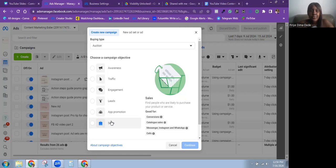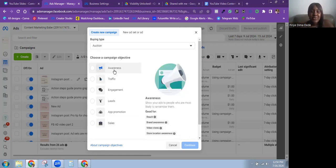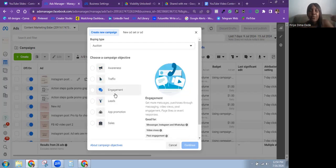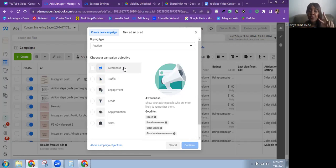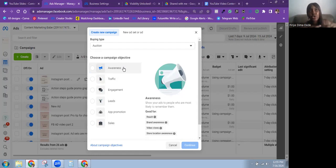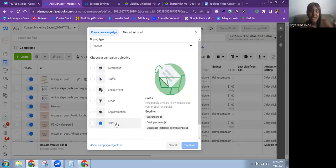Those are the six ad objectives on Meta's platform. One thing to note: the objectives are arranged by potency and cost. At the top is the cheapest and least effective objective for driving strong results like a sale. The Awareness objective is the cheapest but will cost you a great deal to get a sale. The Sales objective at the end is the most expensive and the most potent to get the result you really want.